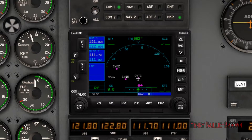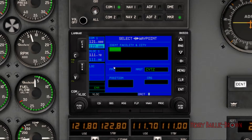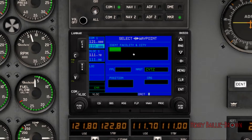Step one is actually really easy. Press this button right here — it means direct-to, like the D with the arrow. I press that and the screen comes up, so you can literally identify your facility, city, waypoint, whatever. I'm gonna put in CYLS.